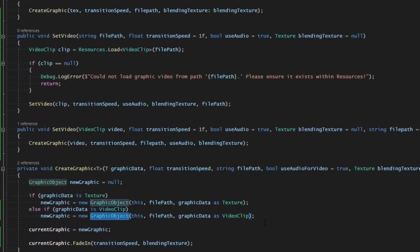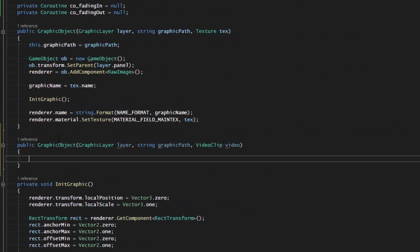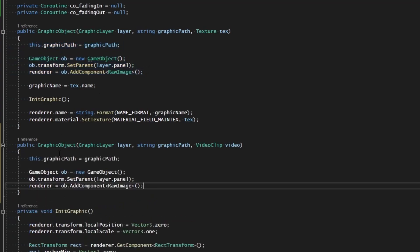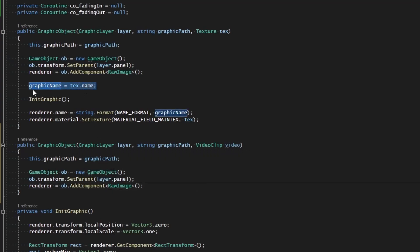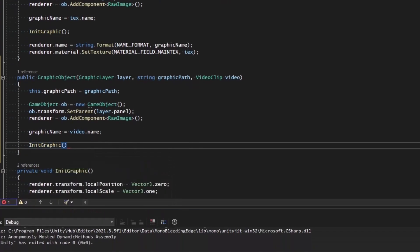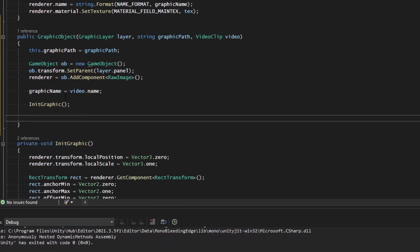We can see that error is now cleared up. In the new constructor we assign the graphic path, create the new object, add the `RawImage` component, and assign the graphic name using `video.name`. Then we initialize the graphic. Now we need to work with video-specific data - assign a `VideoPlayer` component so it can actually play the video. The video player will render to a `RenderTexture` which gets assigned to our `RawImage`.